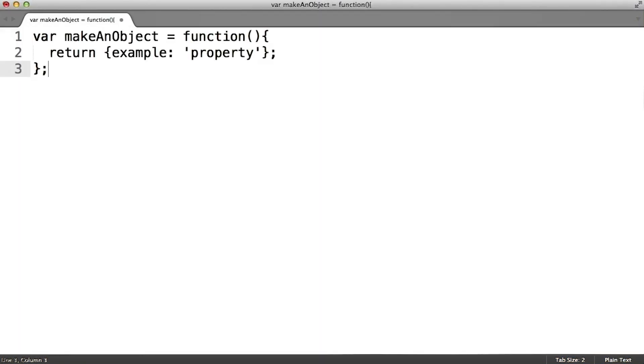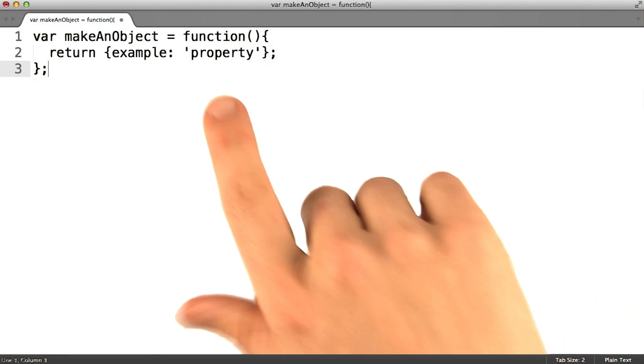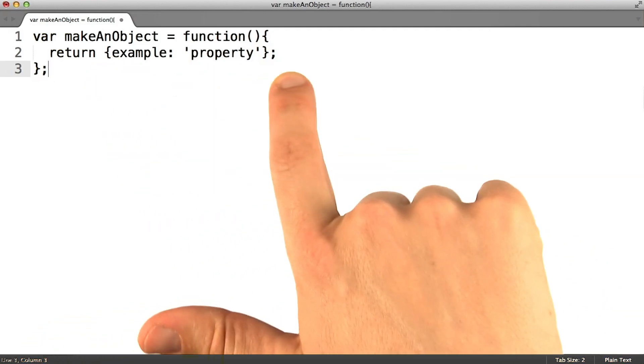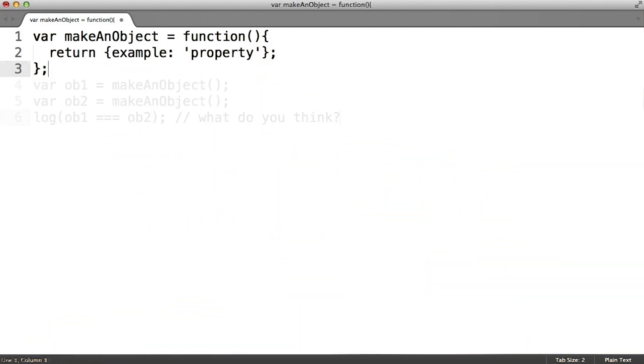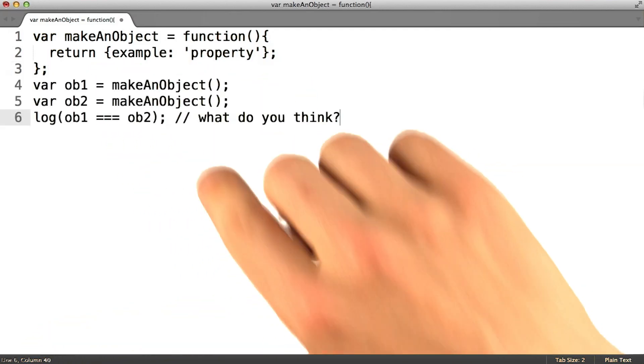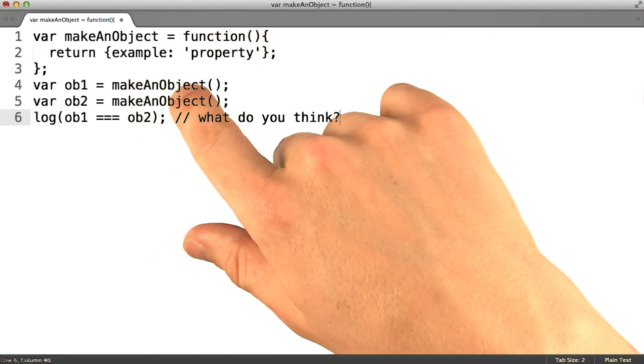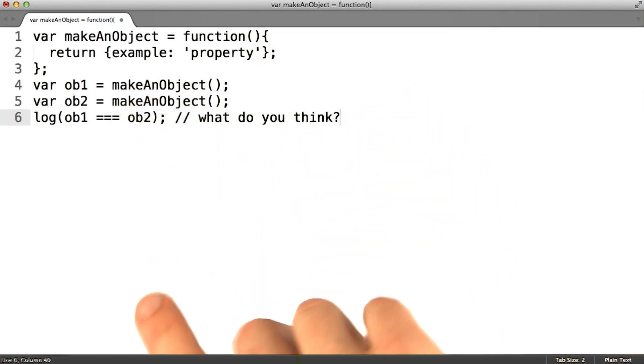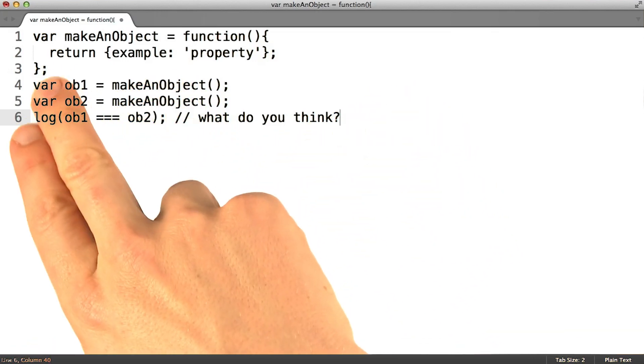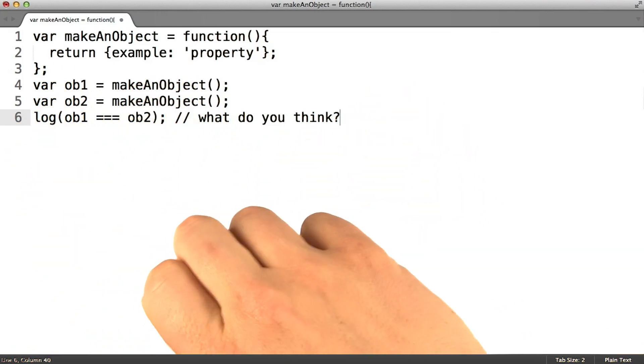Let's open a new file to examine that point. This simple maker function builds and returns a brand new object. So after calling makeAnObject twice and storing each of the results in a variable,